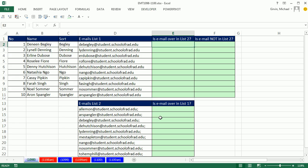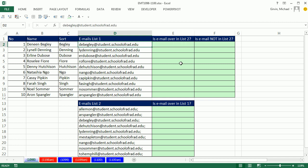In this video, we have email list 1 and email list 2. I need to ask the question: is an email in this list also in list 2?